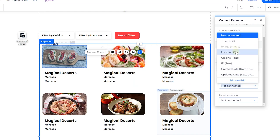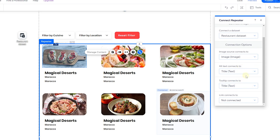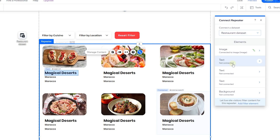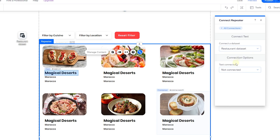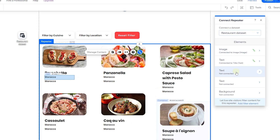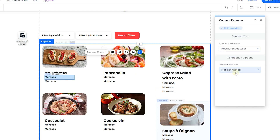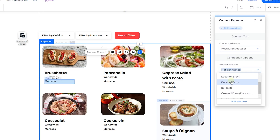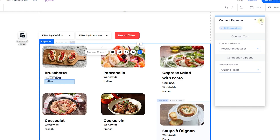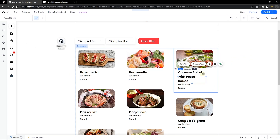You can also connect the tooltip to the title field. Go to All Connections, then click on the title text element and connect it to the title field from your content manager. Connect the location text element to the location field, and connect the cuisine text element to the cuisine field. We've now connected all repeater items.